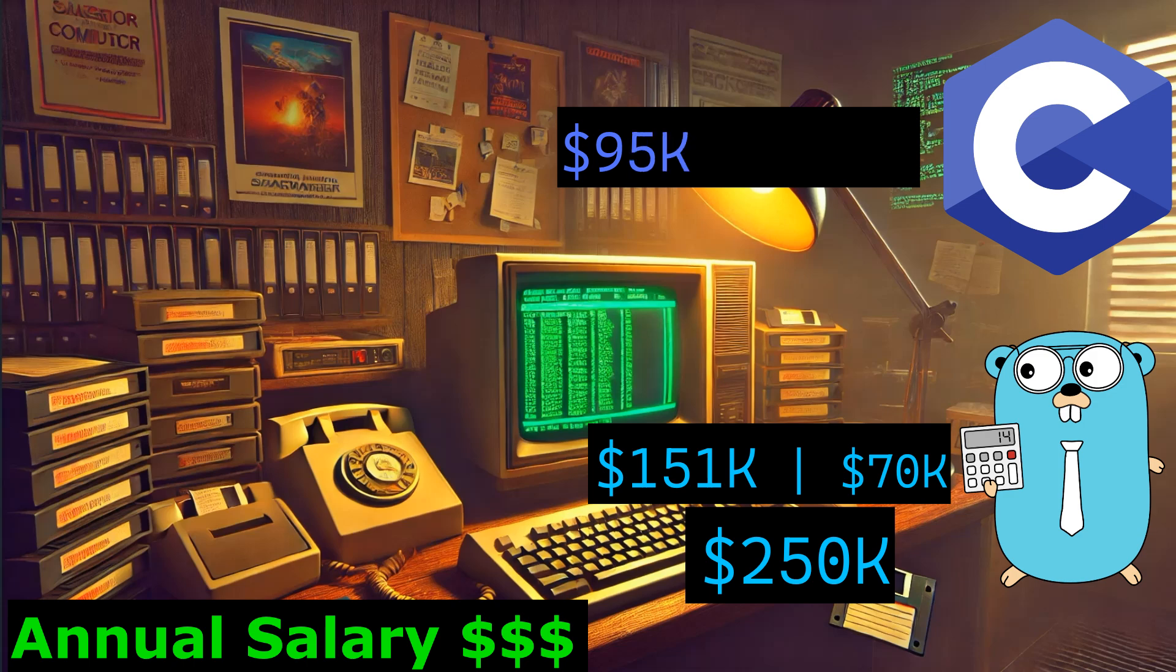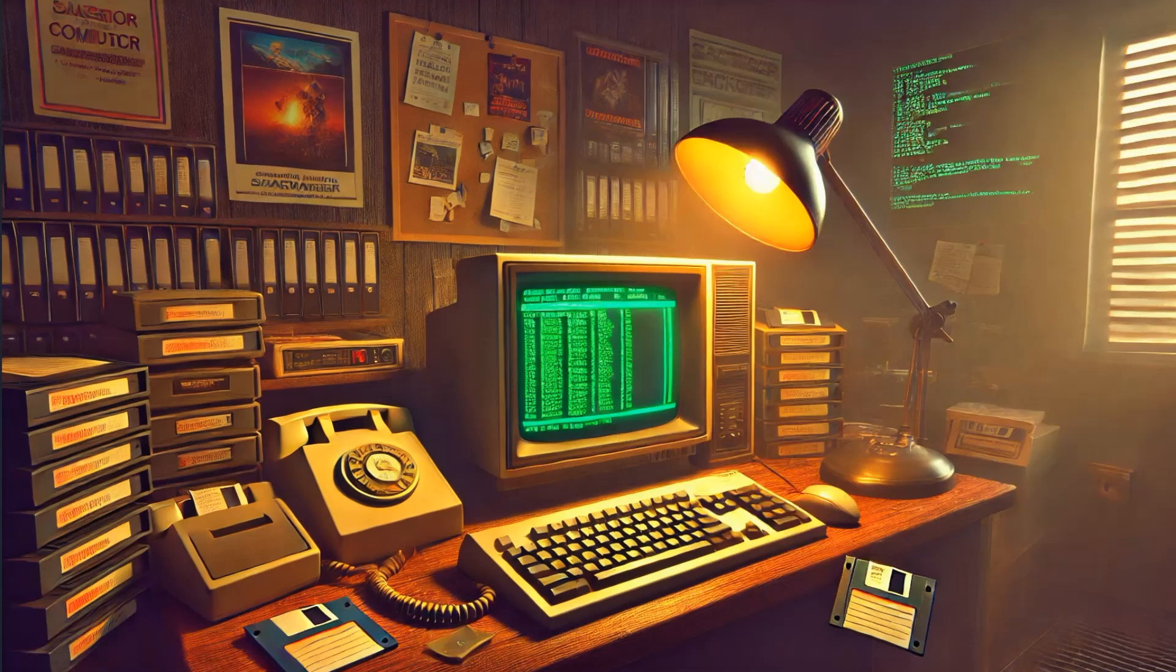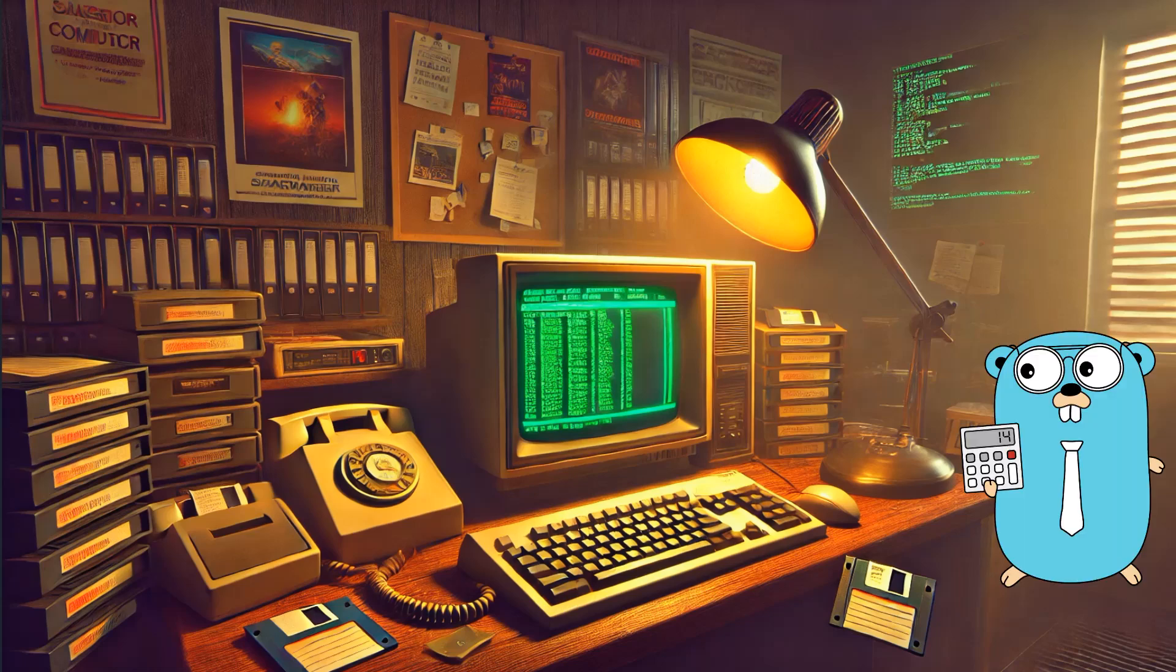Now for the C programmers out there, the average sits around $95k. Fresh out of school or jumping into your first gig, you'll be starting at about $55 to $56,000 and with a bit more experience you can hit that $170k mark, but it's not quite reaching the heights of Go.